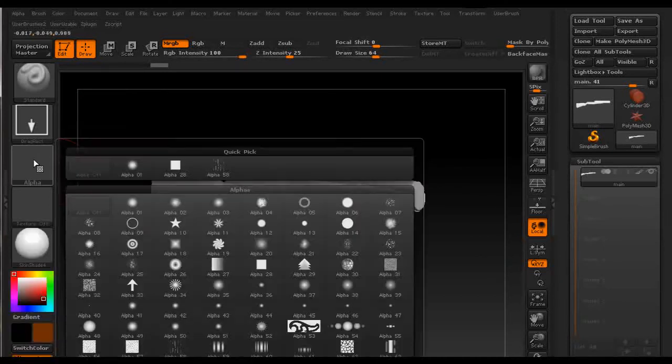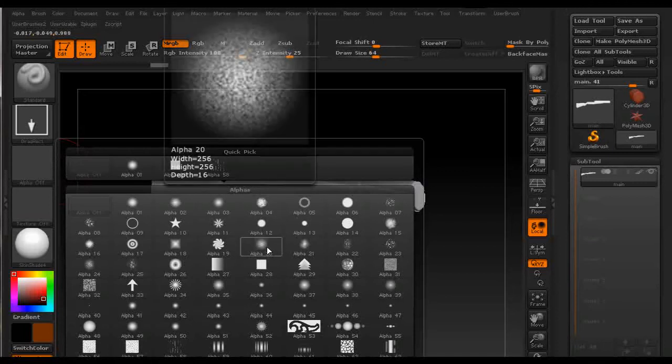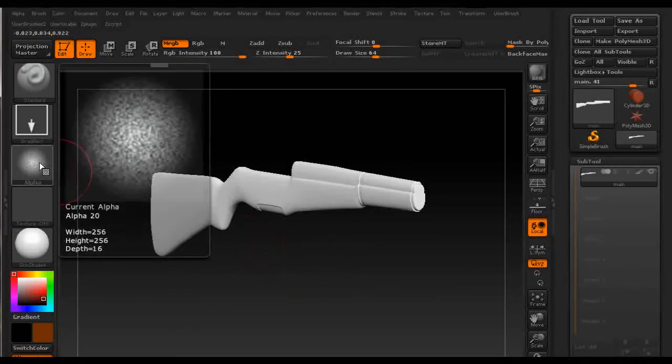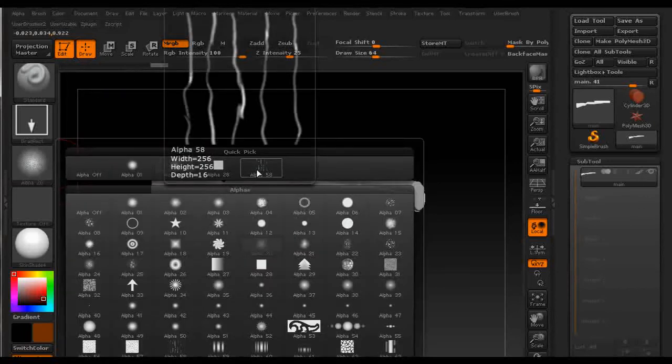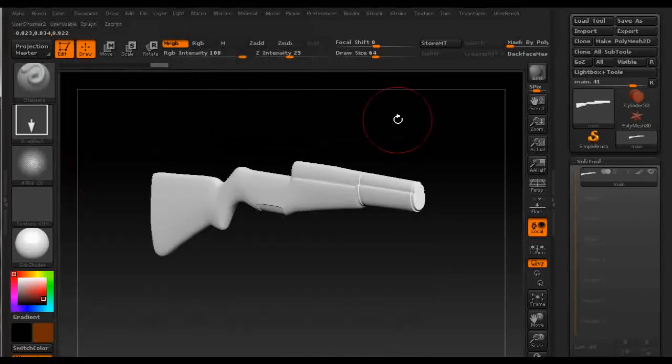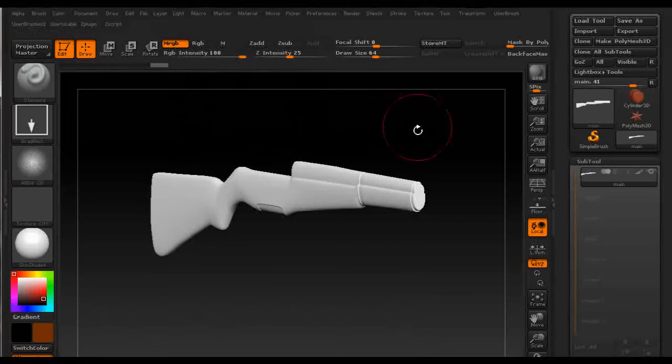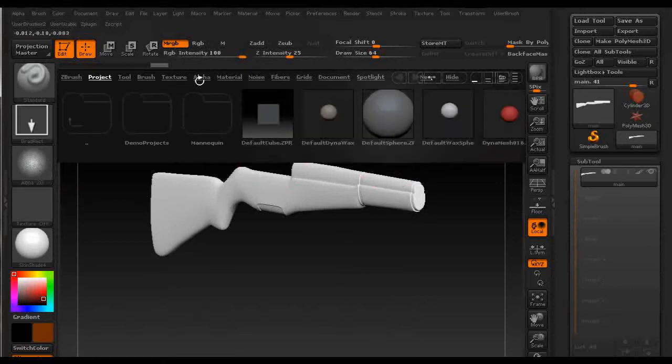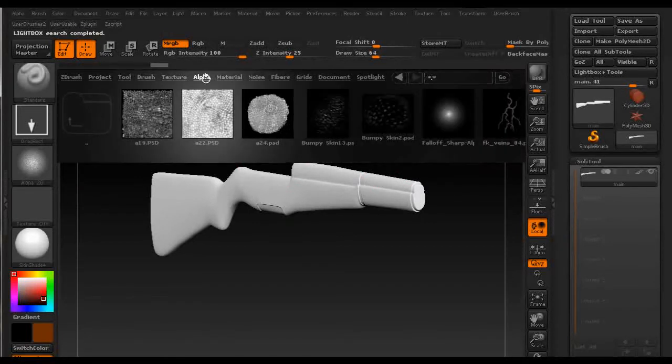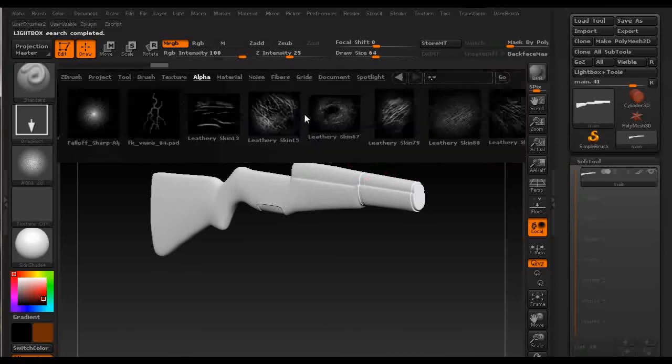I normally use this alpha 20 and sometimes some custom alphas that can be found on Pixologic website and you can download them for free so check them out. You can set them into your library, you can press comma on your keyboard to get to your library and then under alpha you can see the alpha.